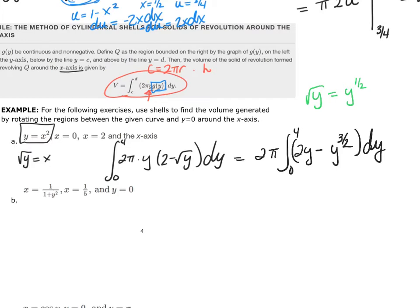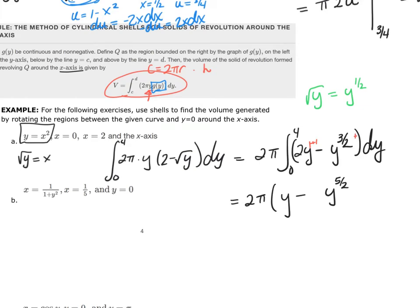Integrating: 2π times [y² minus (2/5)y^(5/2)], evaluated from 0 to 4. Adding 1 to the power of y gives y², and for y^(3/2) adding 1 gives y^(5/2), multiplied by the reciprocal 2/5.